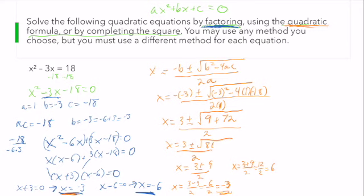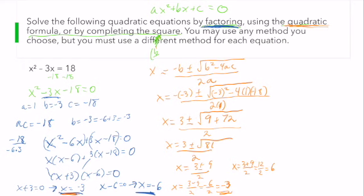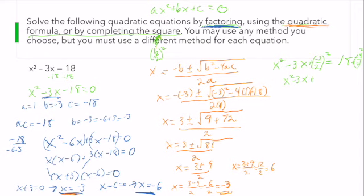No matter whether we use factoring or the quadratic formula, we get the exact same answer. Last but not least, let's complete the square. We complete the square by adding b over 2 squared to each side. So I have x squared minus 3x equals 18 — we want the constant on the right. My b here is negative 3, so I'm going to add negative 3 divided by 2, squared, to both sides.